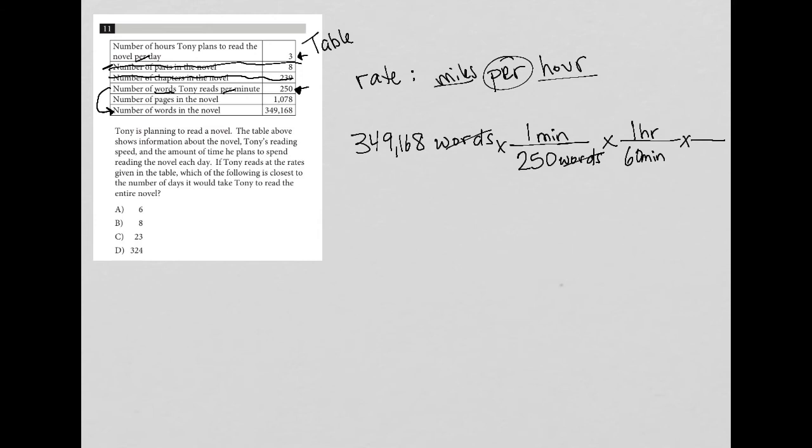And what do we know in terms of days? Well, there's 24 hours in a day, but Tony's not reading all 24 hours. He's only reading three hours of each day. So I'm going to just put three hour per one day. So this should get us to the right answer.